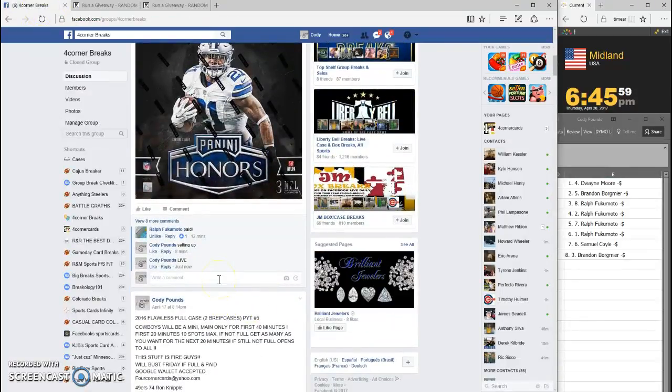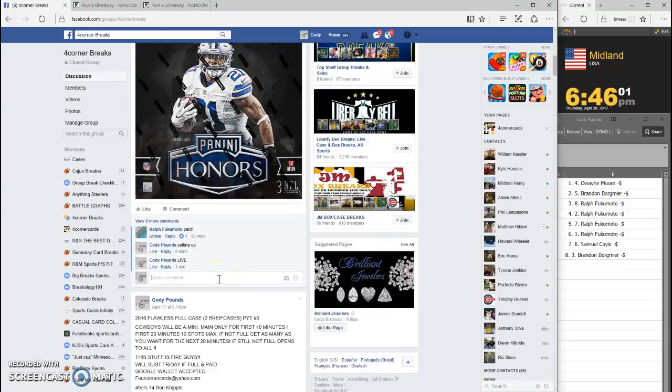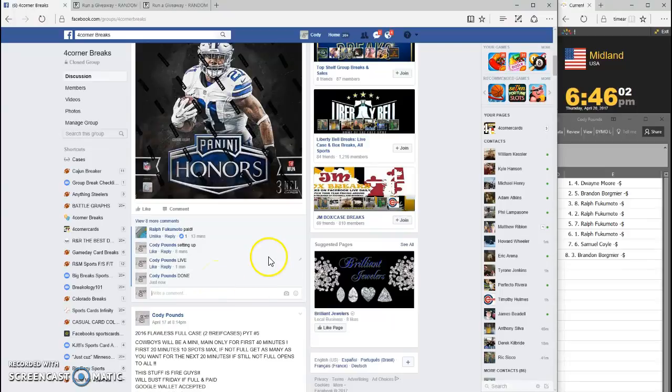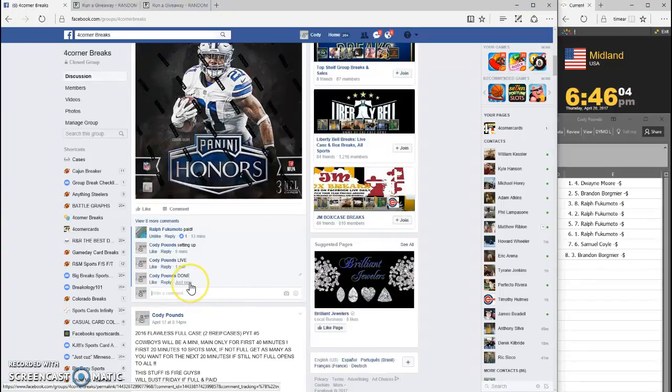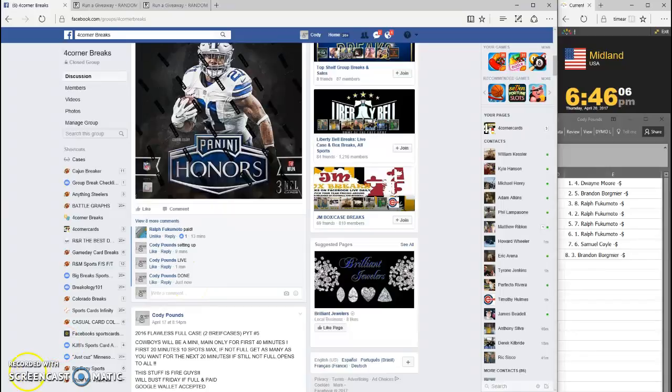And we are done. Timestamp is 6:46, thanks guys.